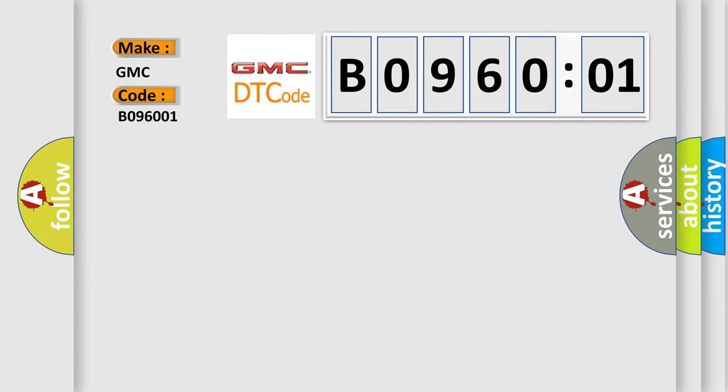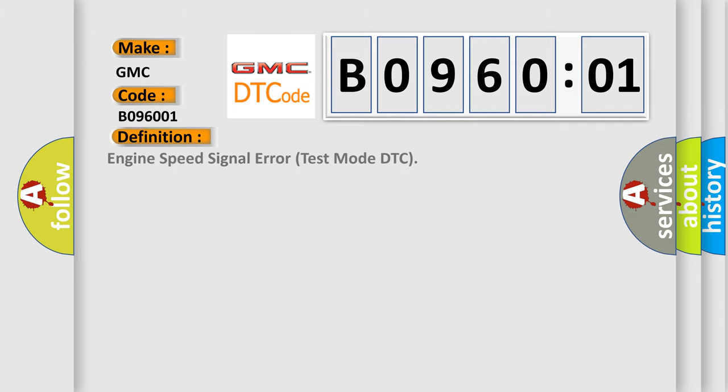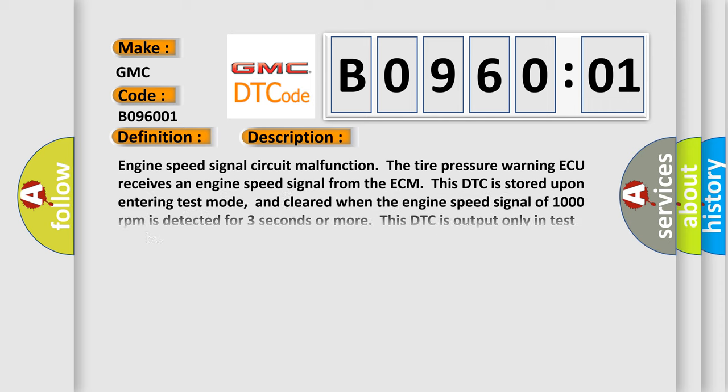The basic definition is Engine speed signal error test mode DTC. And now this is a short description of this DTC code.